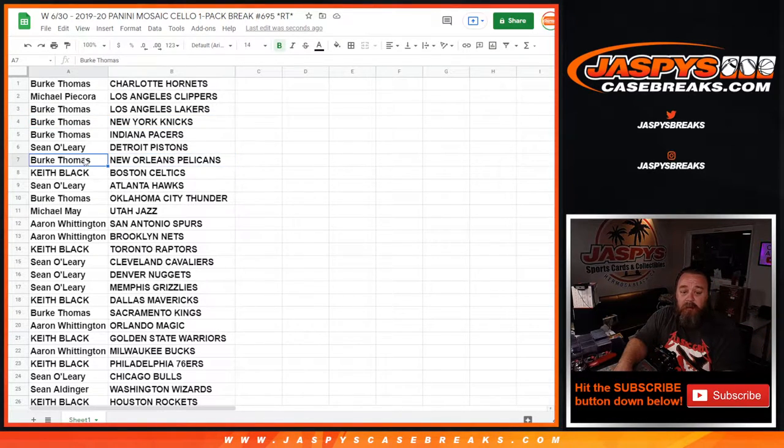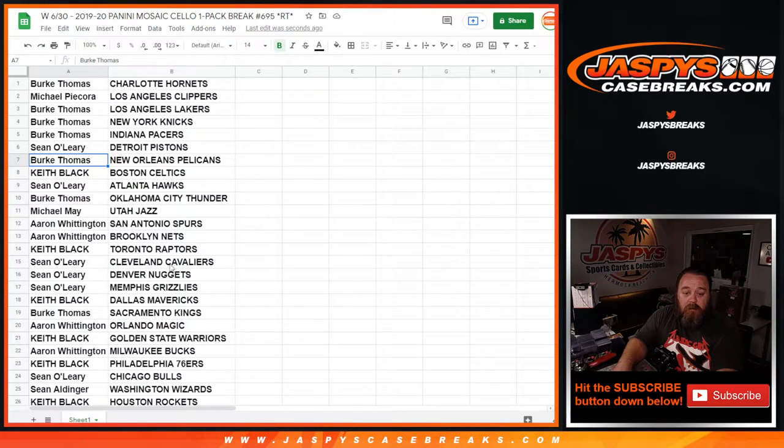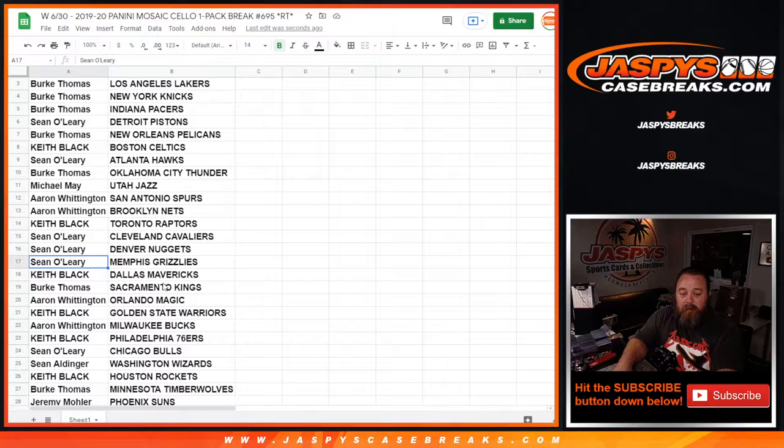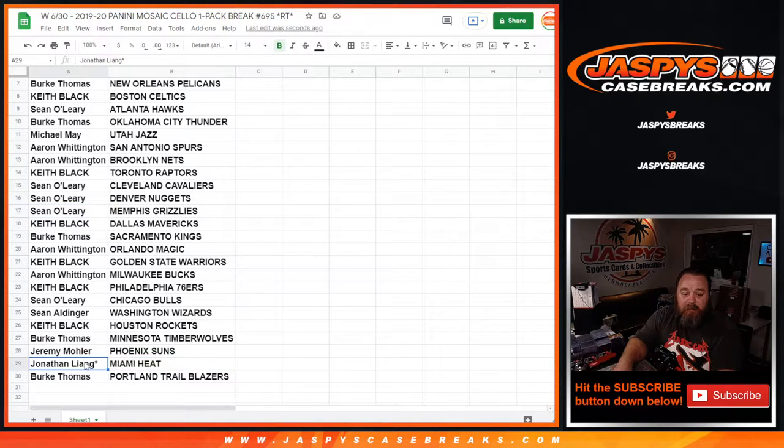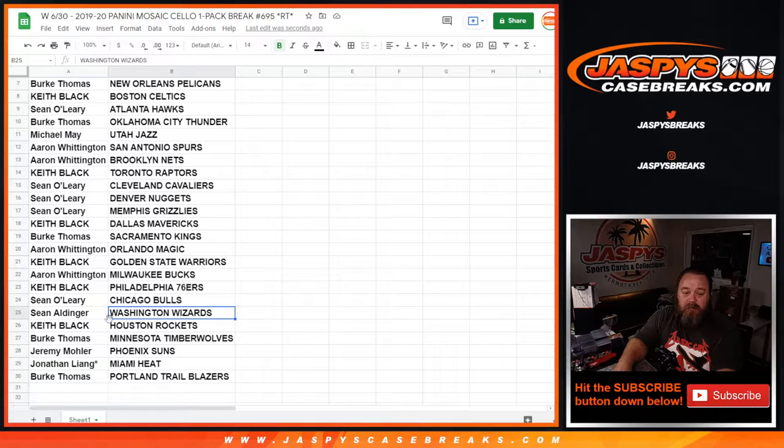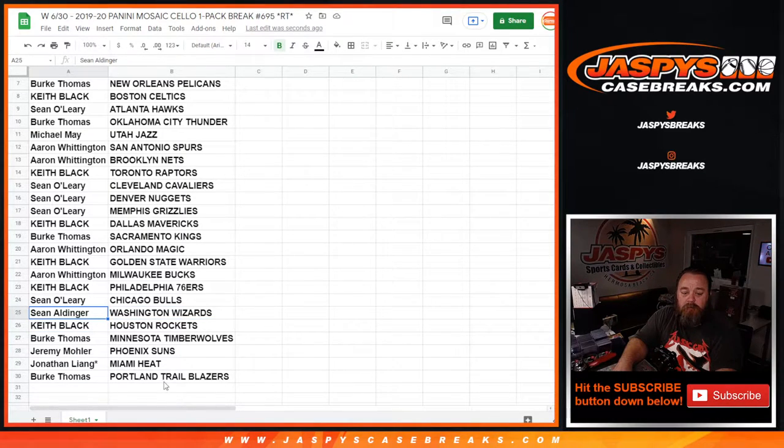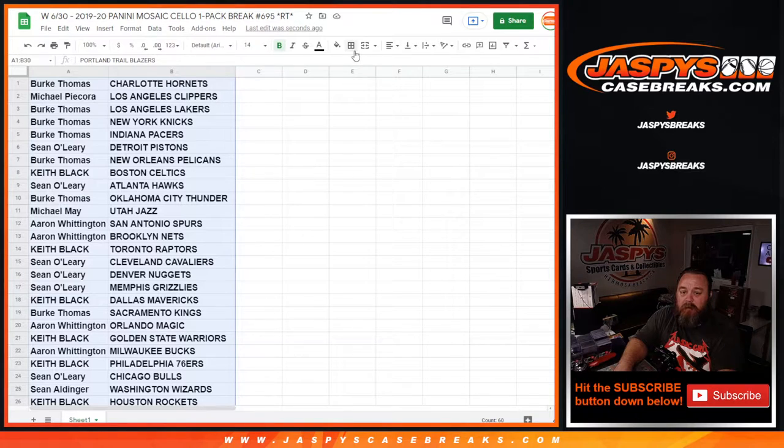Pelicans, Burke Thomas, Zion, chances there. You've got Grizzlies, Ja Morant, Sean O'Leary. Let's get down to the bottom of the list. Miami Heat, Tyler Herro for Jonathan Liang. Wizards, Rui Hachimura, Sean Aldinger. There you go. The rest is all on camera as well.